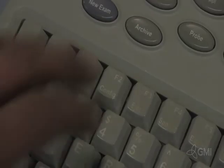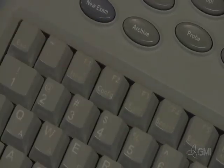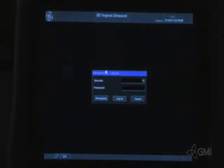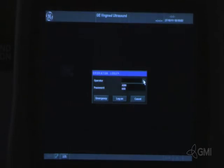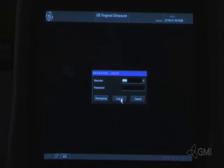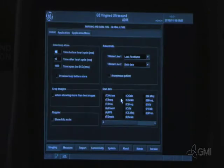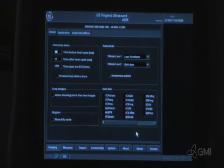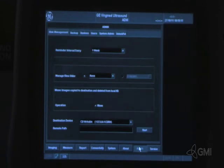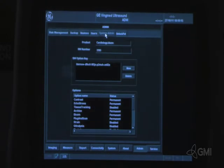Select F2 configuration key. Select ADM from the operator drop-down menu. Select log on. Select admin. Select system admin.